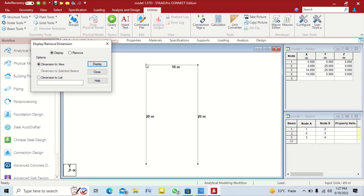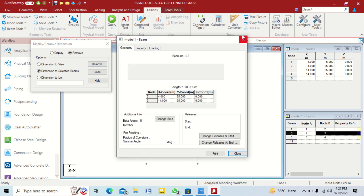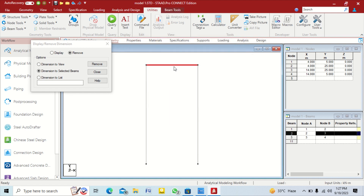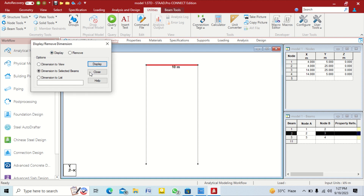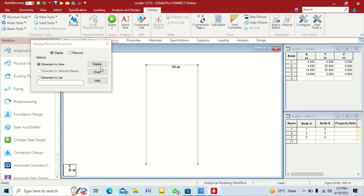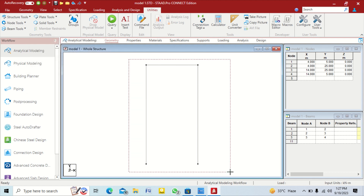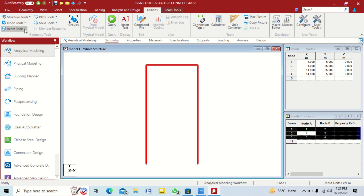If you want to remove the dimensions, click on Remove. If you want to see only one beam's length, click on that beam, then dimension to selected beams and click on Display — it will only show the dimension of the selected beam. Now we remove this dimension. You can use these tools available in this way.